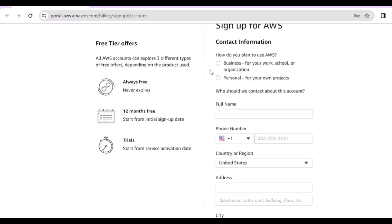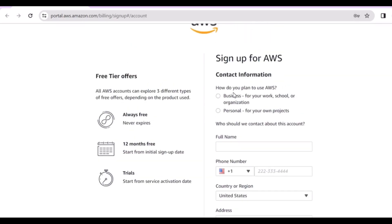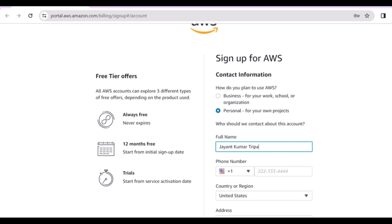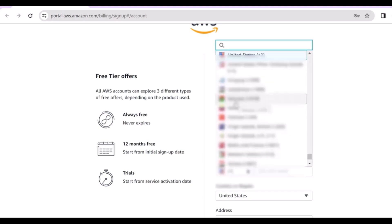Here you have to provide some details like whether it's a personal or business account. For testing purposes you can go with personal — click on the personal option. Now type your full name, like I have put the full name over here.